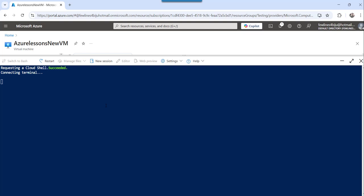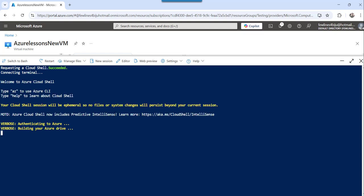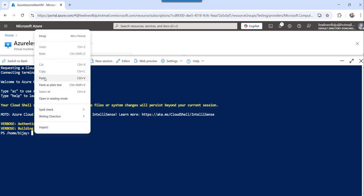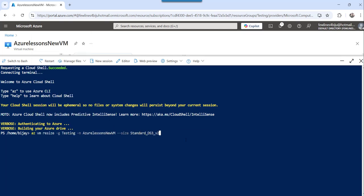And we will see what is the output we are getting over here. So you can see, now it is connected to the terminal, I will paste this command and I will press enter. You can see, it is started running and processing that particular command. Let's wait for a few seconds, it will change this particular new RAM size.